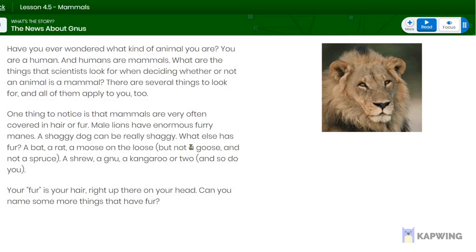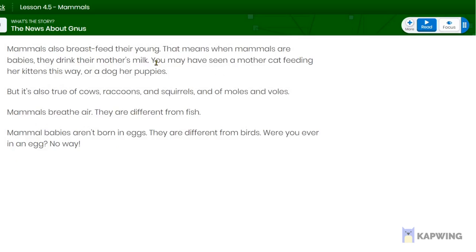Birds — like geese and any kind of bird — are not mammals. The things that look like fur on their bodies are actually feathers. Mammals also breastfeed their young. That means when mammals are babies, they drink their mother's milk. You may have seen a mother cat feeding her kittens this way, or a dog feeding her puppies. But it's also true of cows, raccoons, squirrels, and moles and voles.